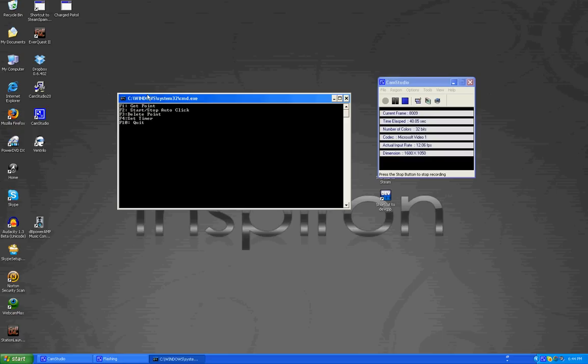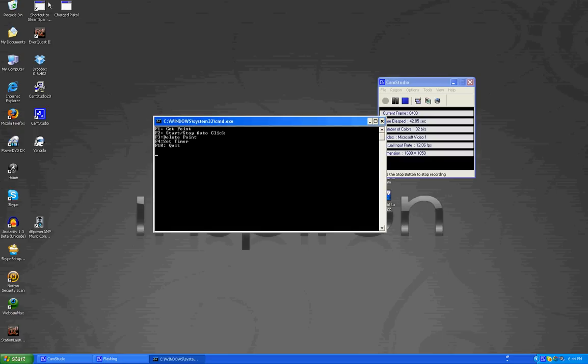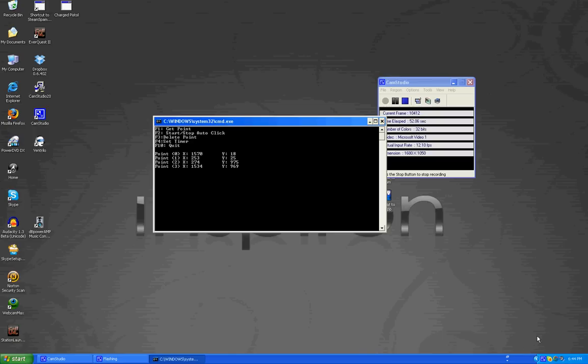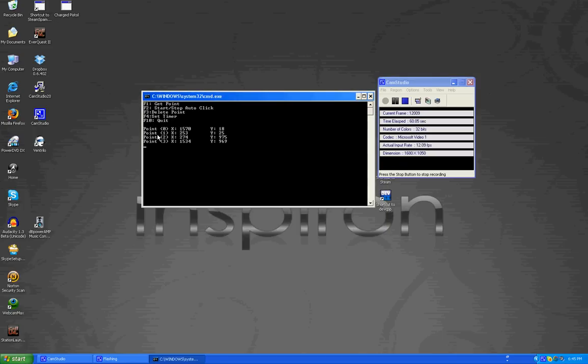Now with F1 you can move your mouse to any point of your screen and F1, F1, F1, F1. Now if you didn't notice I was just pointing points of a square and over here you'll notice something changed. Here it says point zero X equals 1570, Y equals 18, point one X equals 253, Y equals 25, and so on.